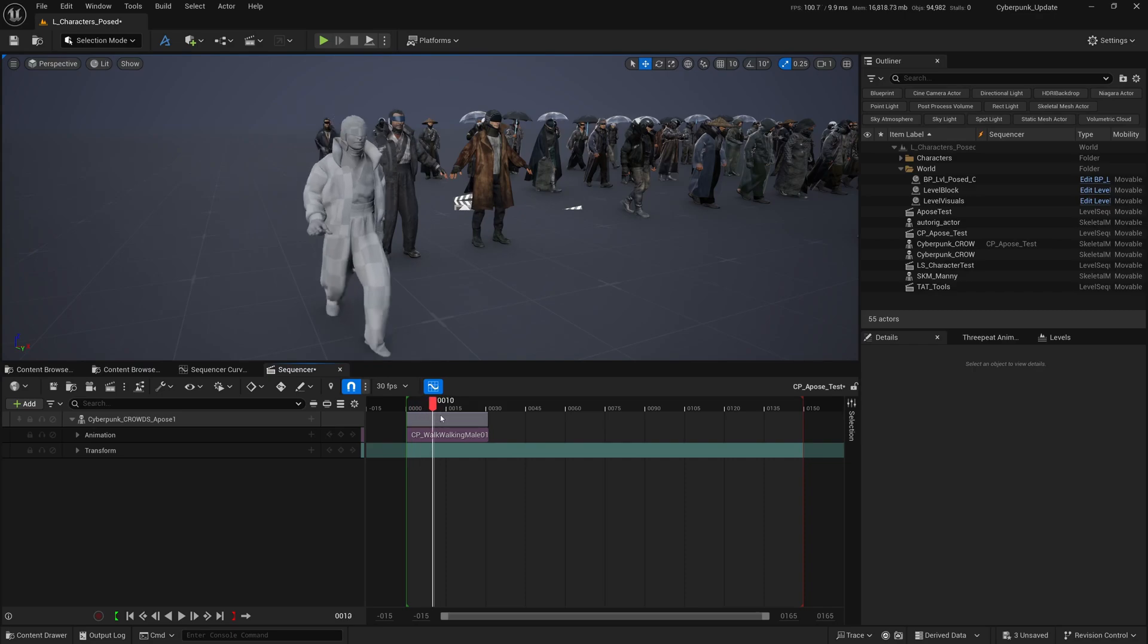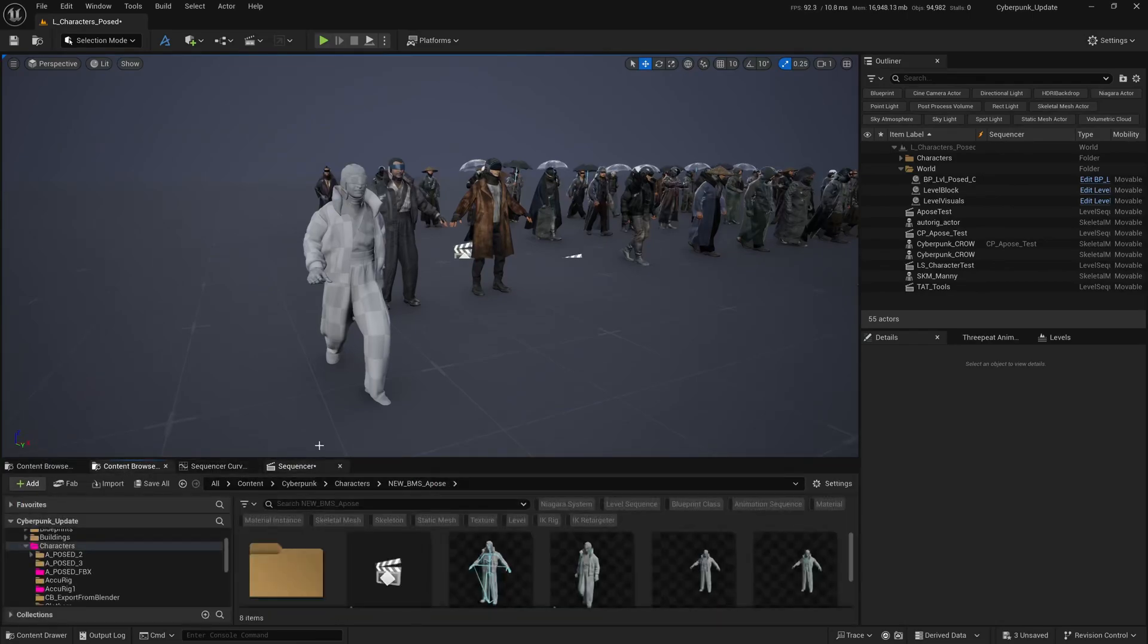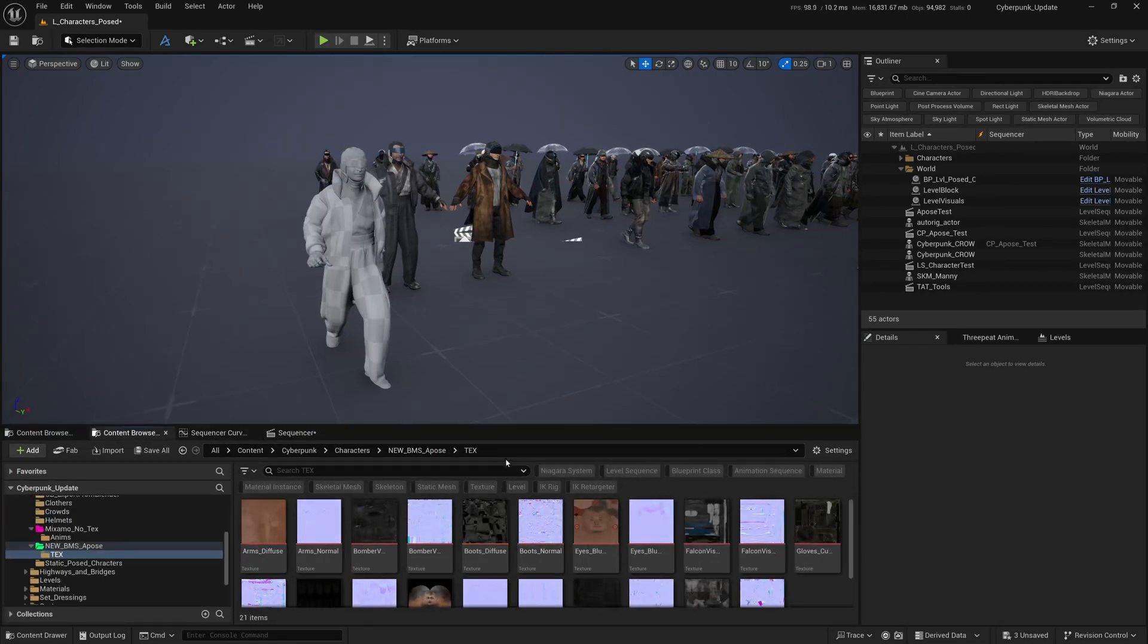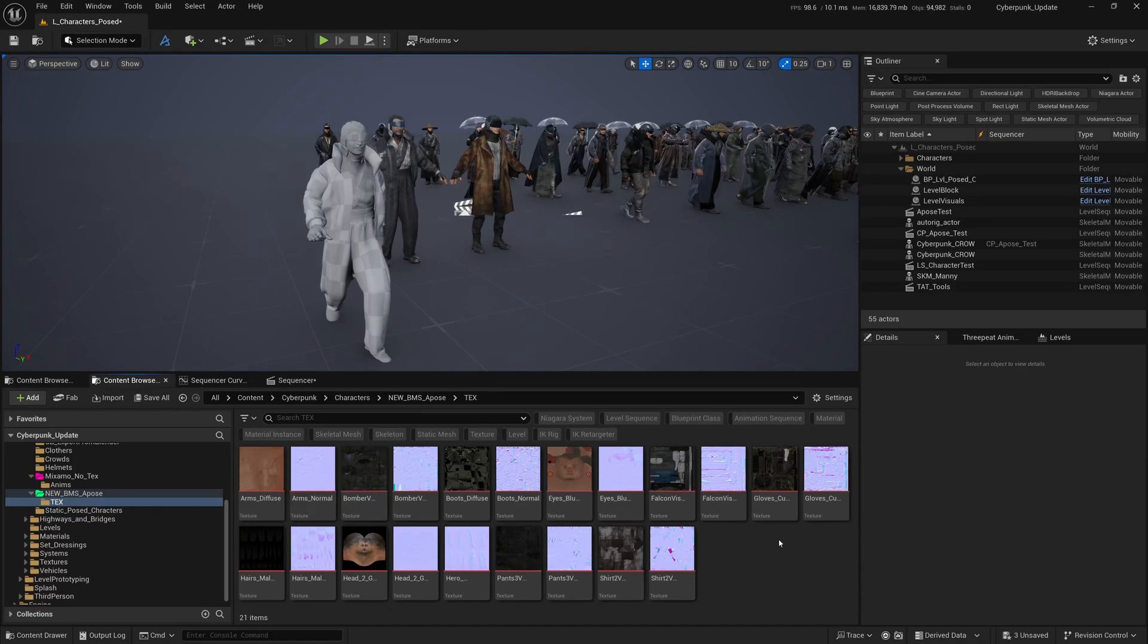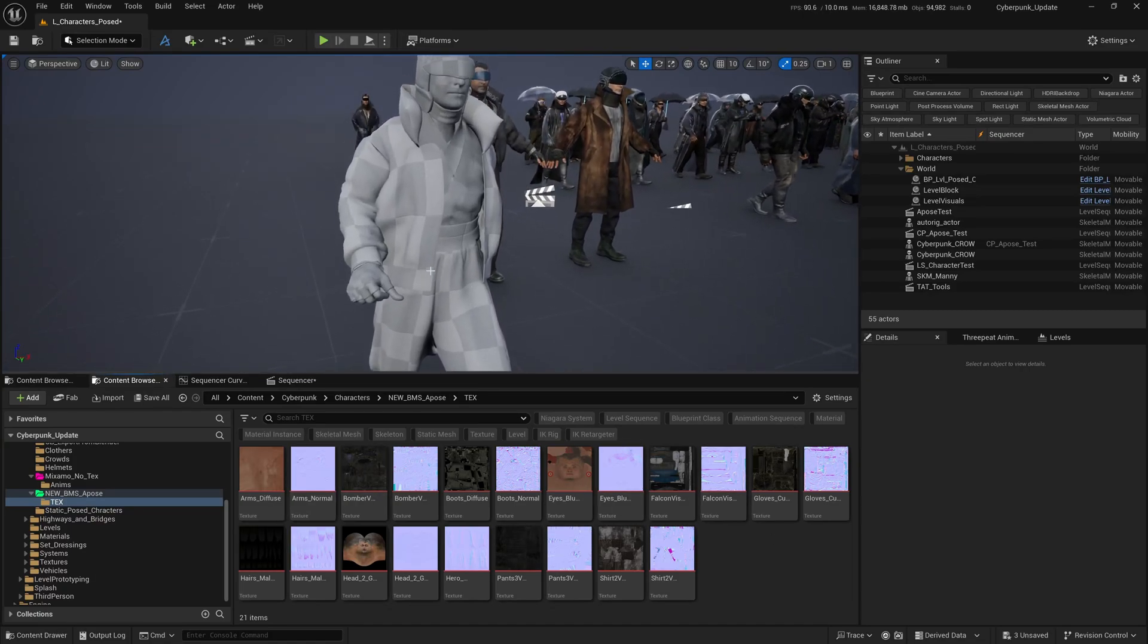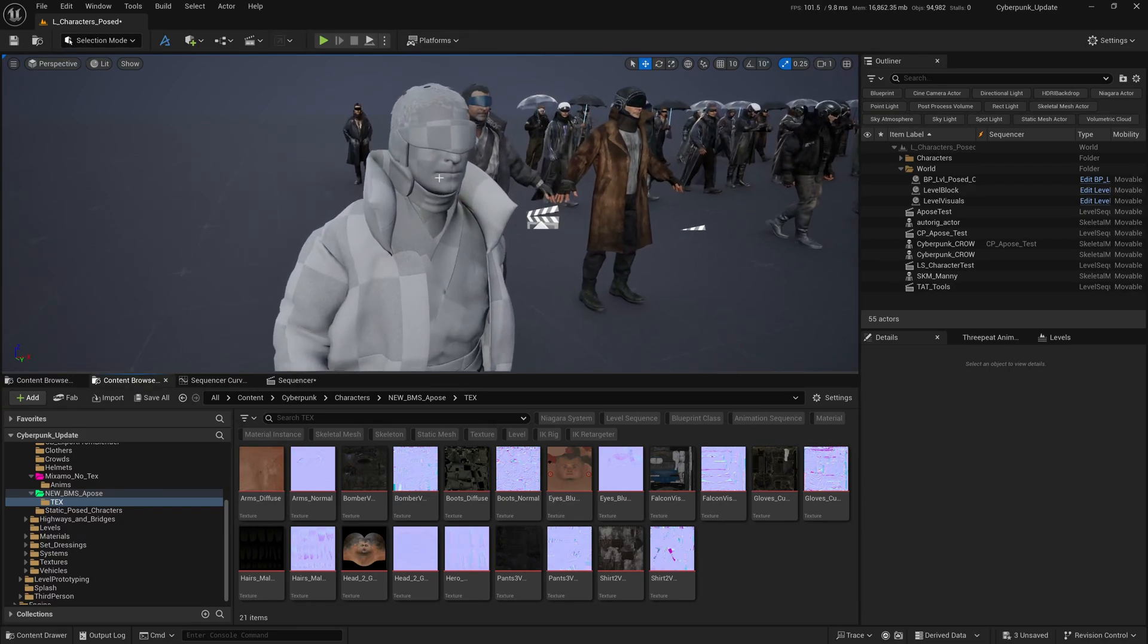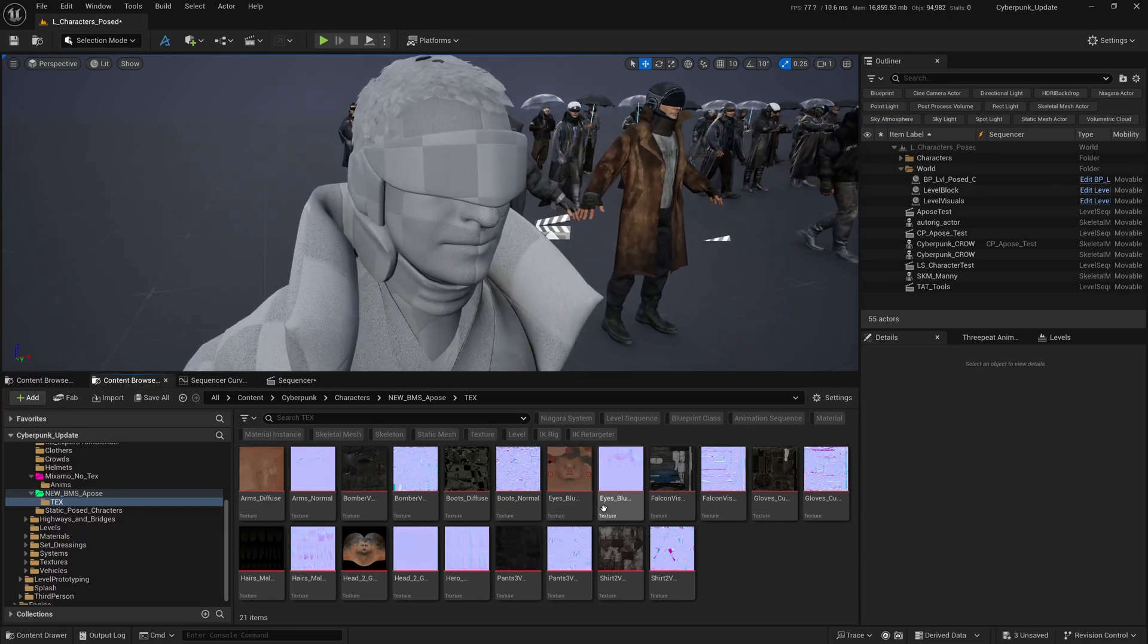The second challenge is how do we put a texture on this guy. It's actually quite easy. I'm going to go back to my Content Browser textures. You'll find a bunch of textures that came through this package. What we do now is just drag and drop.